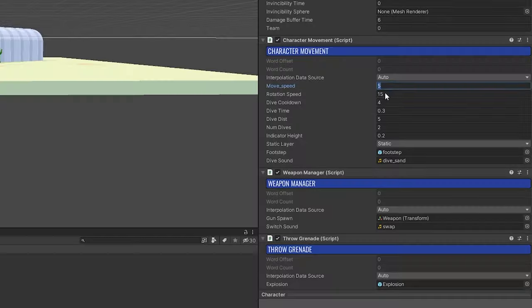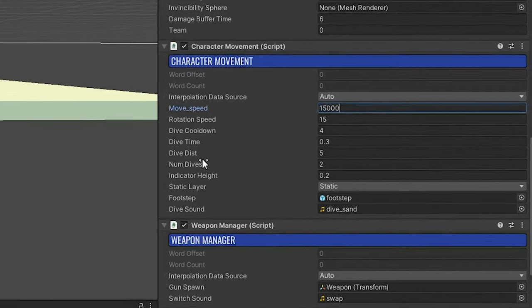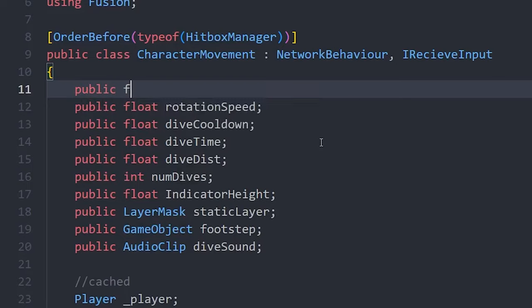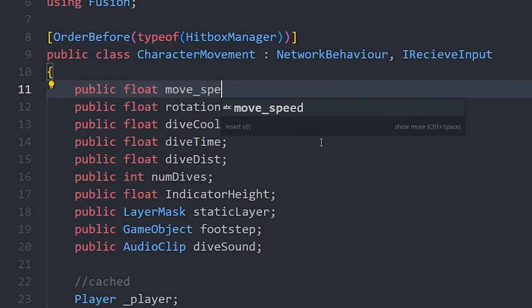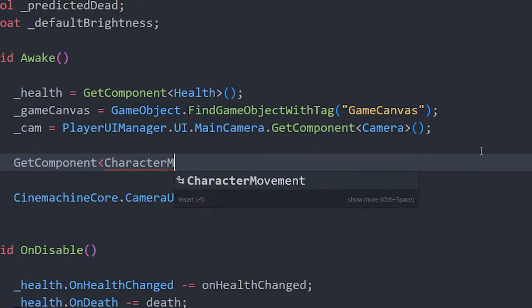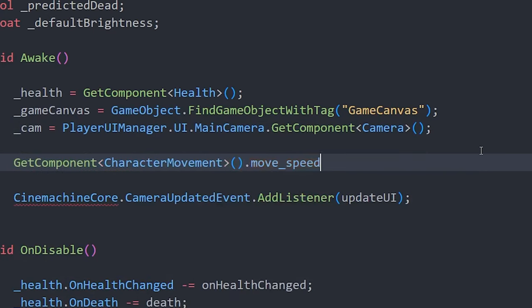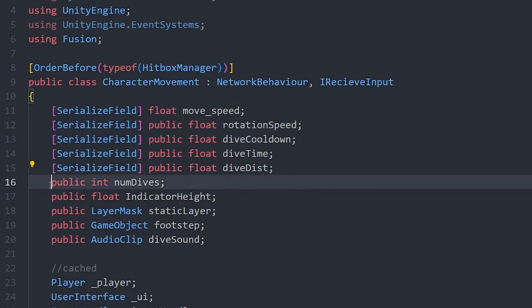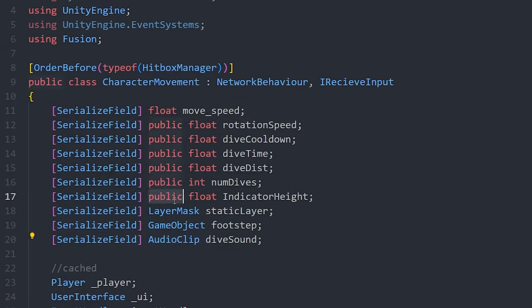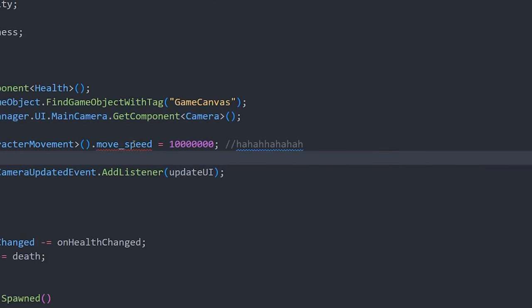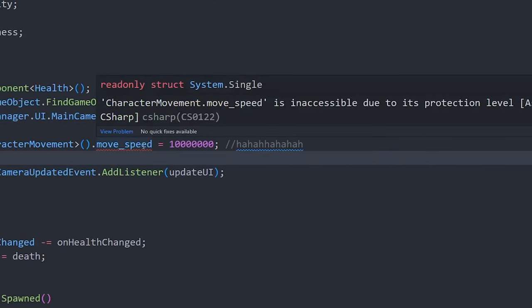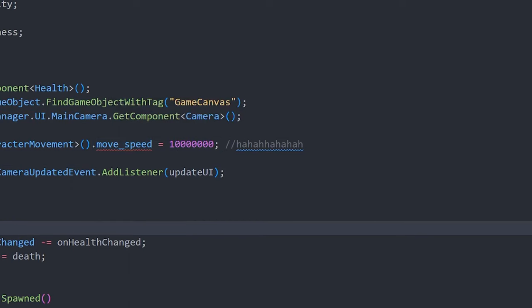A similar problem arises when we want to set a variable from the inspector. Most tutorials will tell you to just make this variable public. Luckily, you can use a tag called SerializeField instead. This will allow you to access the variable in the inspector but not from other classes. It will also clean up your IntelliSense.